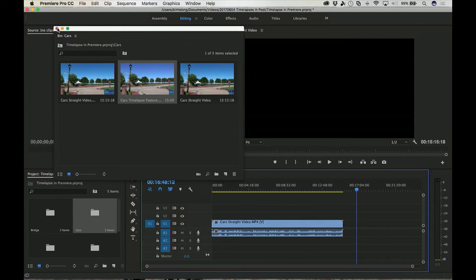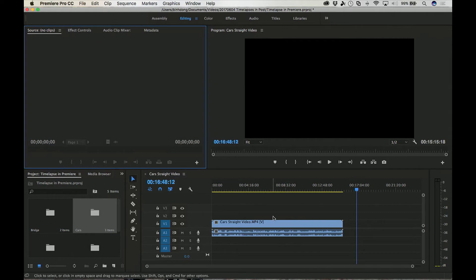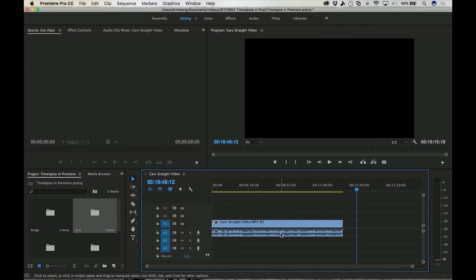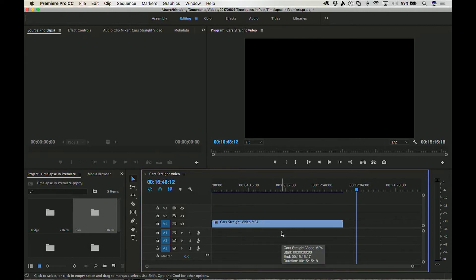Let me start off with the audio. When you make a time-lapse, the audio becomes pretty useless because it becomes very chipmunky very fast. So what I like to do is get rid of the audio. Hold down Option if you're on a Mac, or Control on Windows, and left-click with the mouse, then press delete to get rid of the audio.